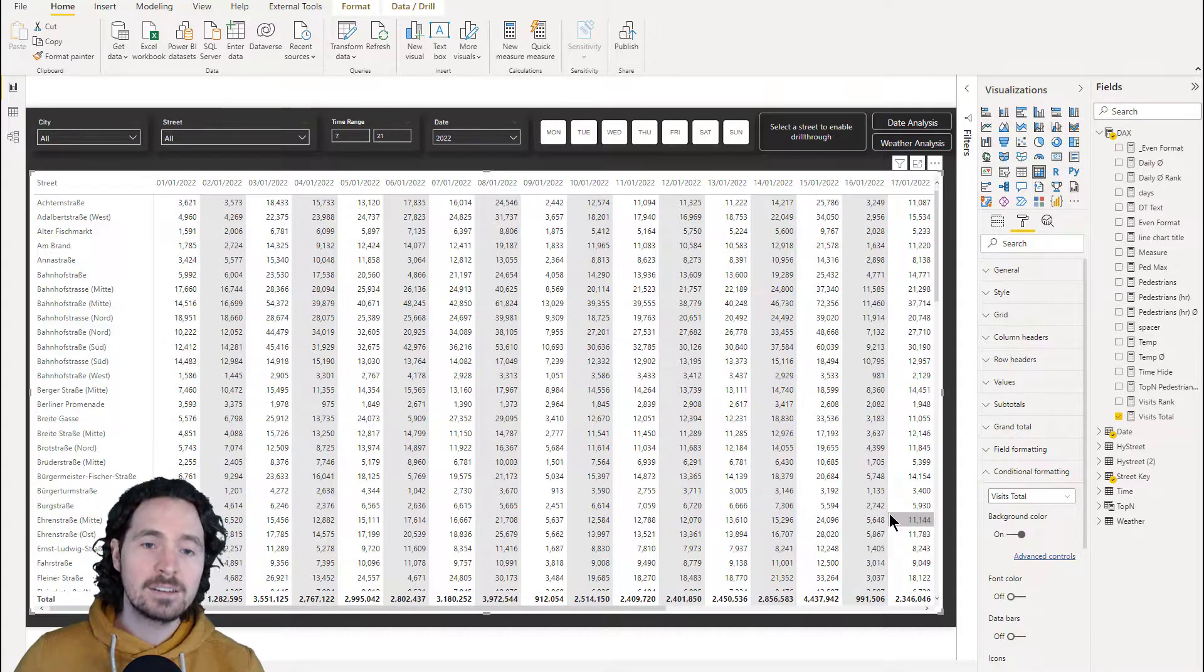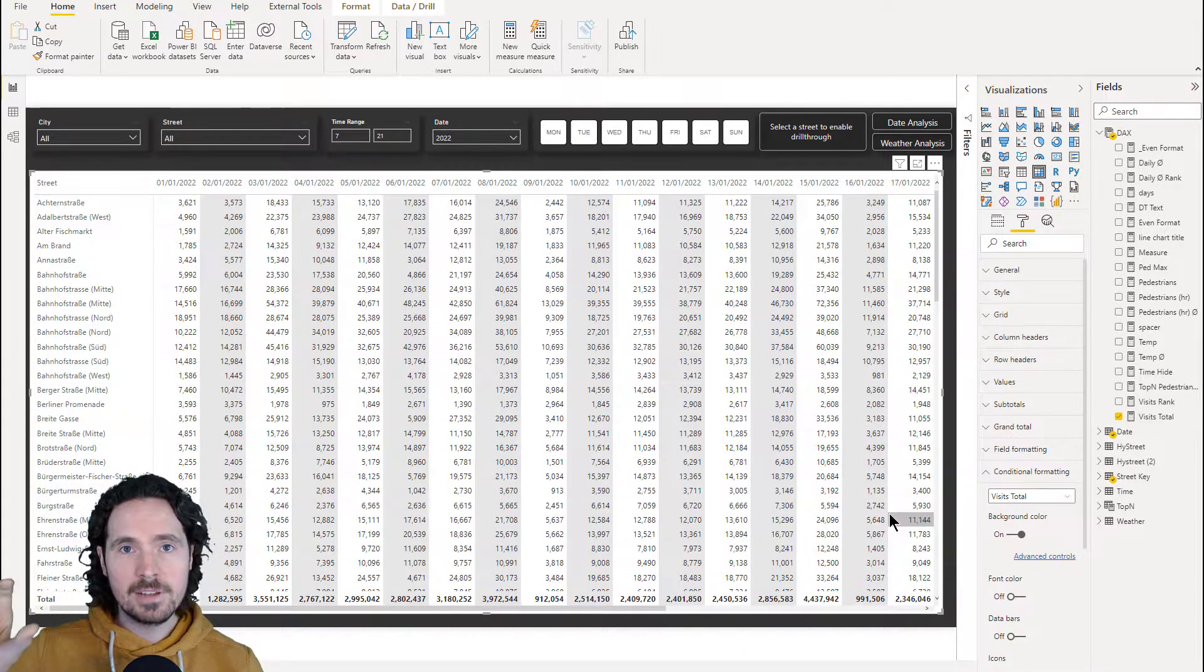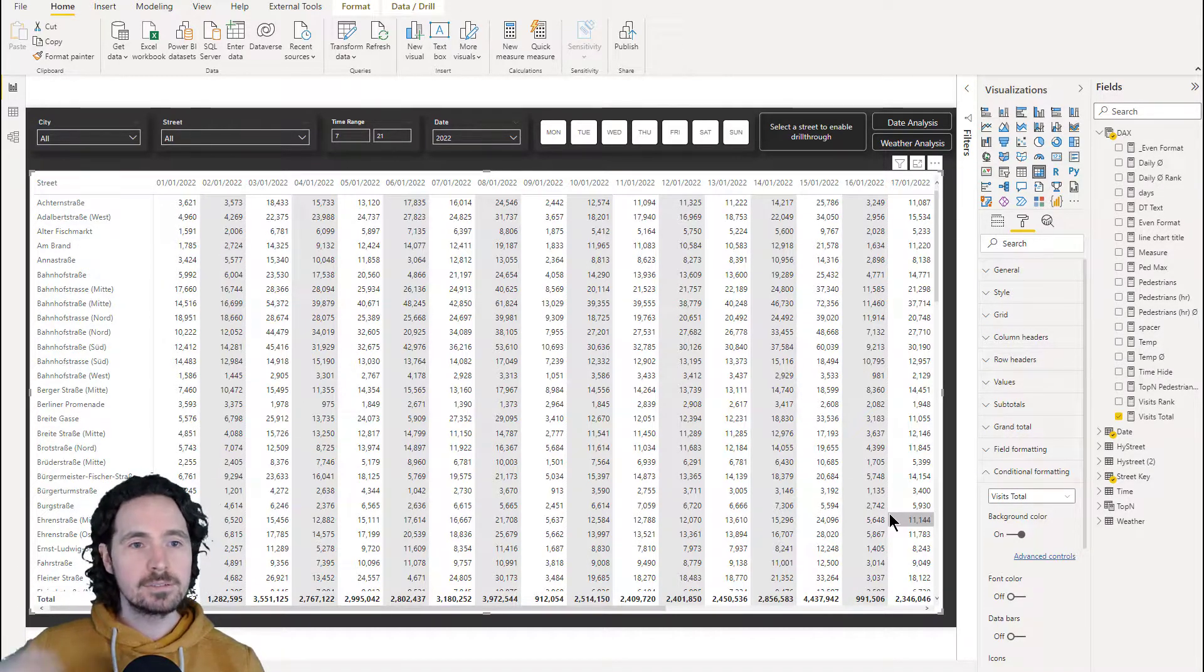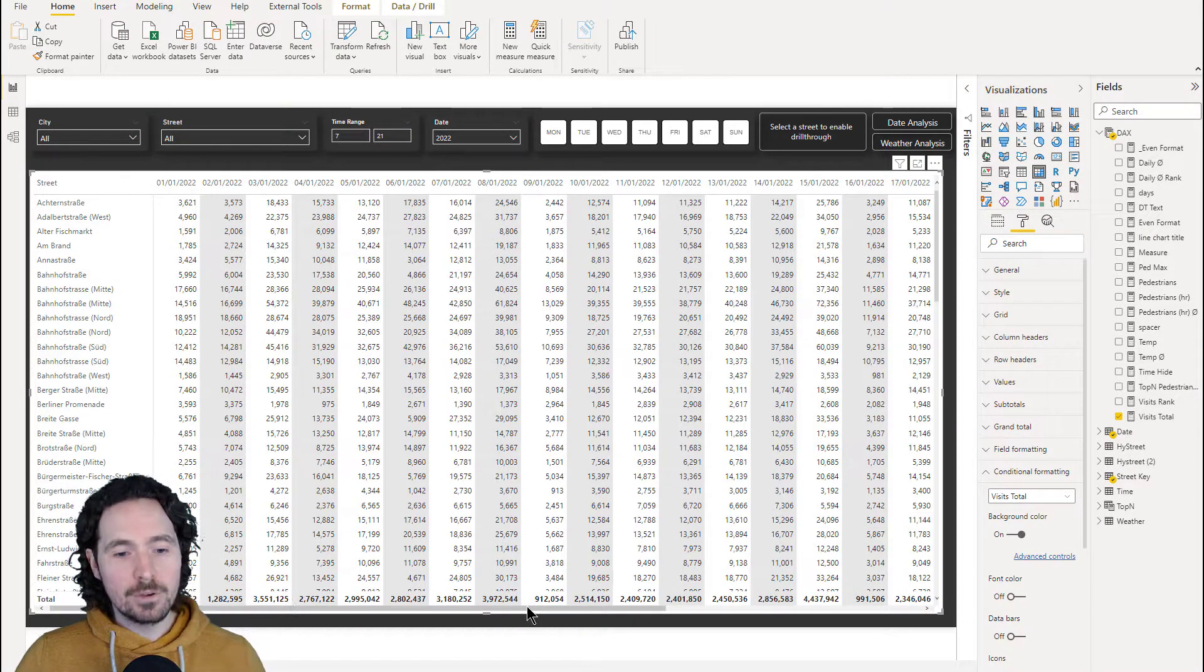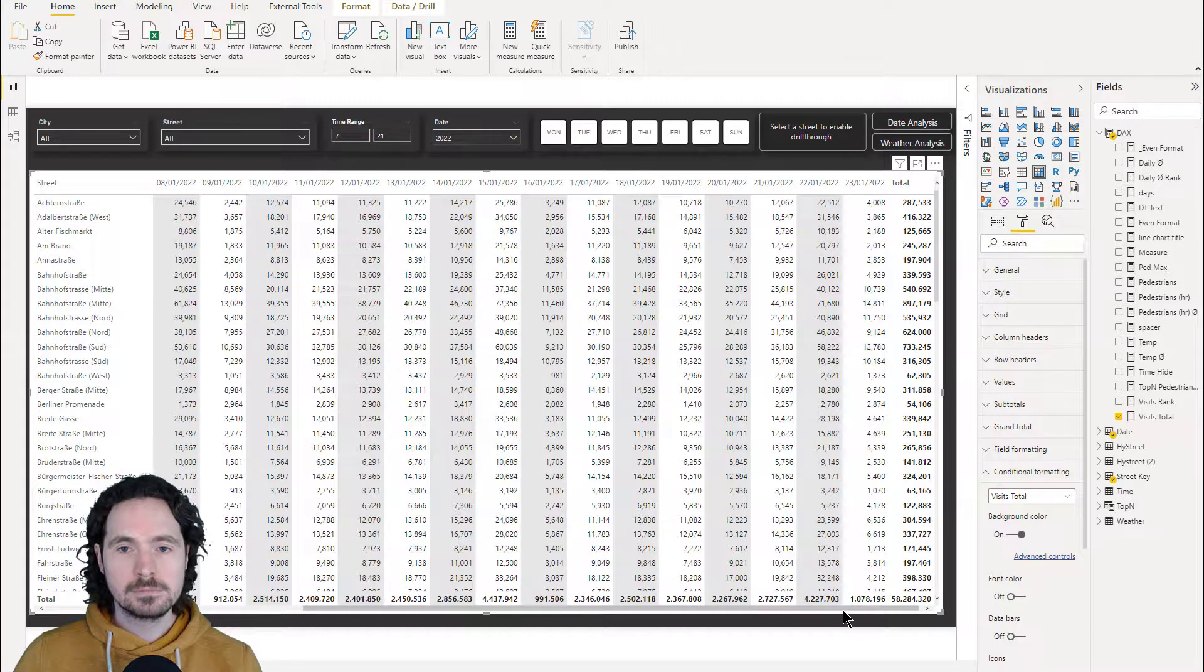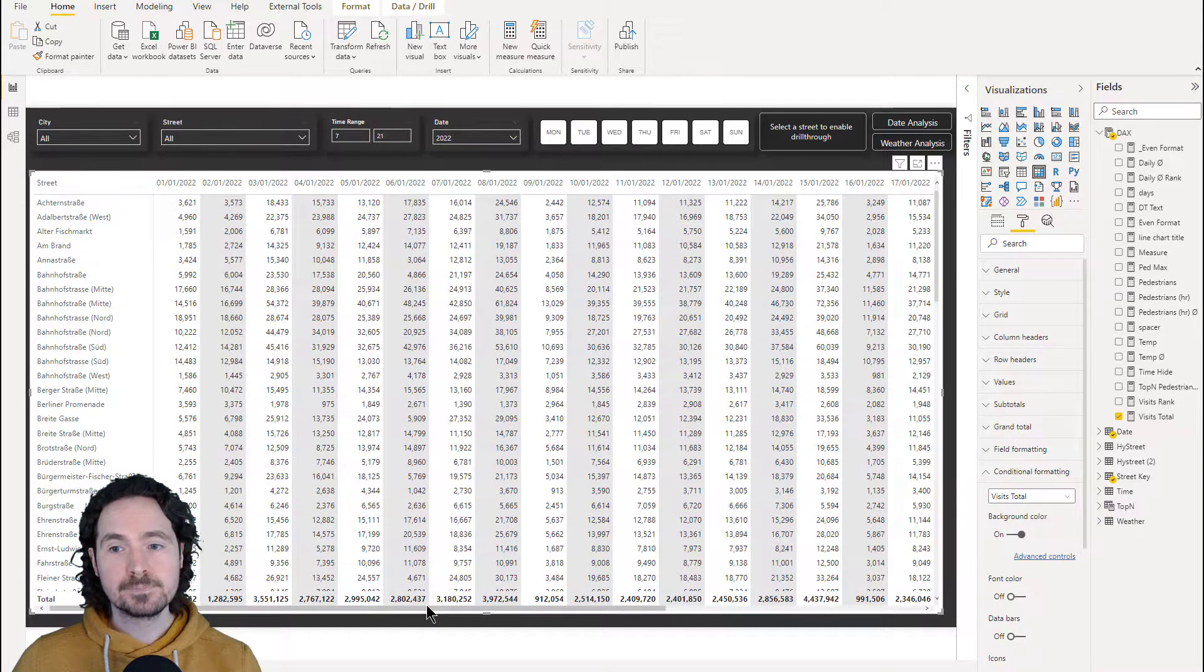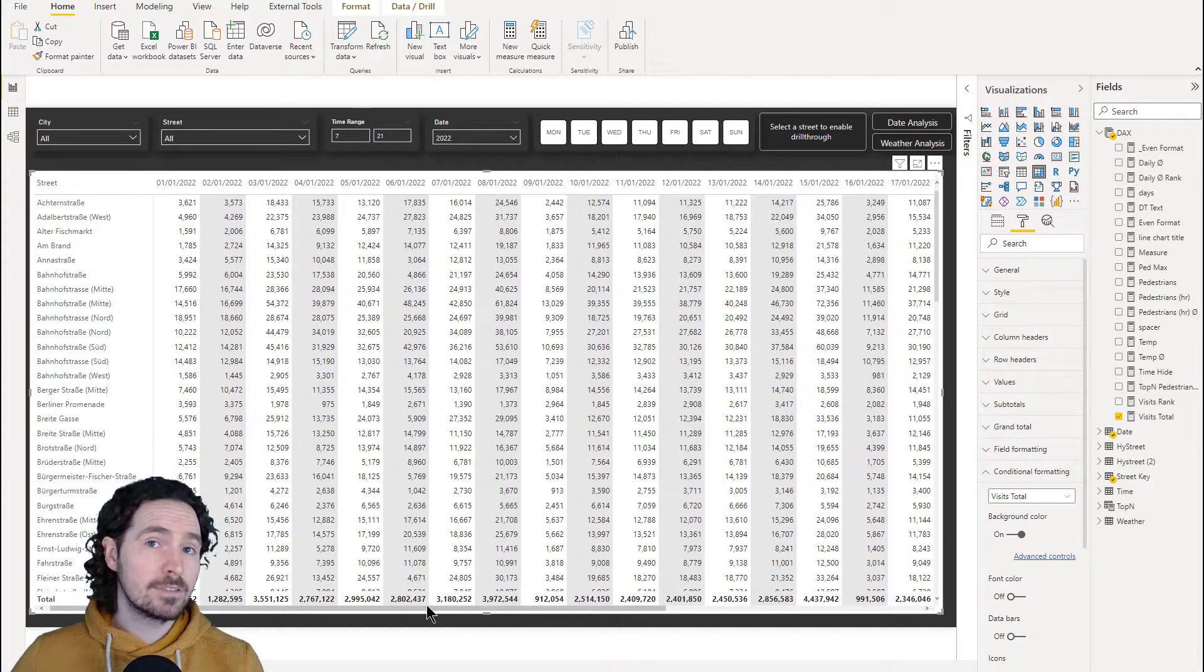And there we have it. Through those two simple steps, this tiny bit of DAX and this tiny bit of M, together we have columns that are conditionally formatted to show every other value a different color. Nice and straightforward. So that's it, really. That's the technique.